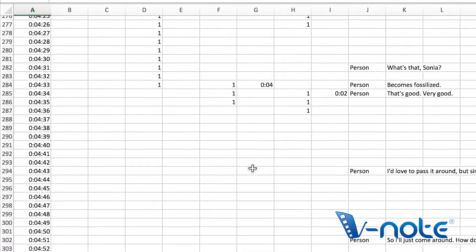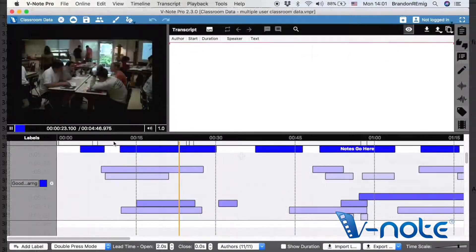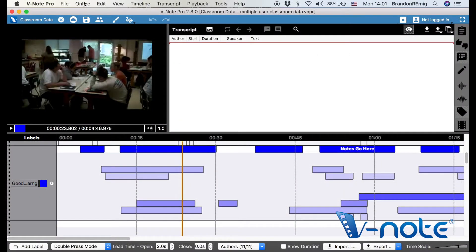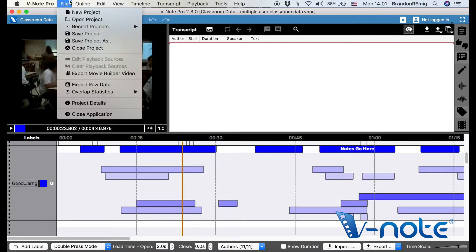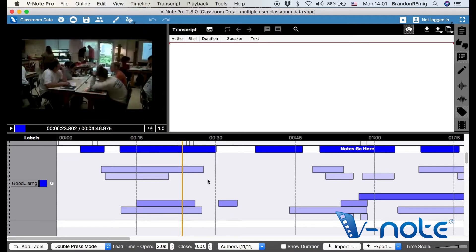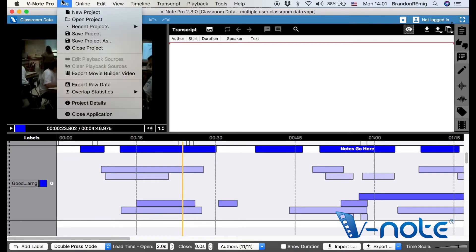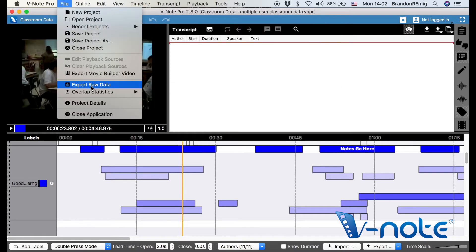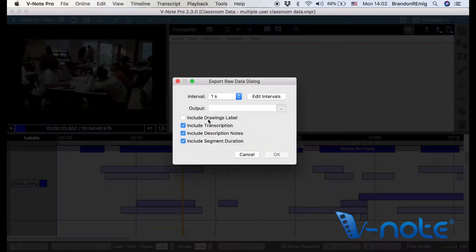If you have a project with multiple users, multiple coders, the process is the same to generate the export file. We'll take a look at how the data renders.